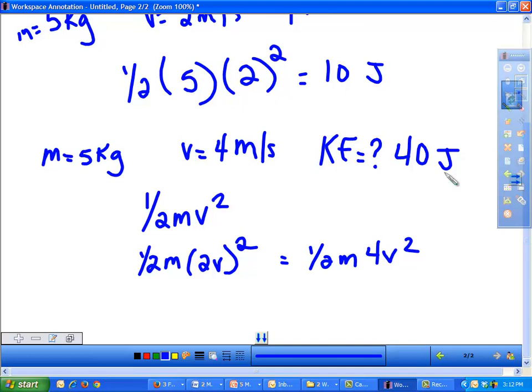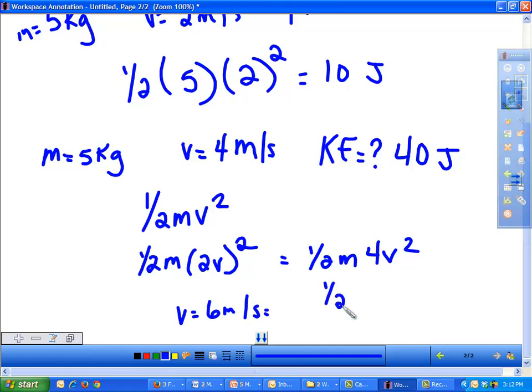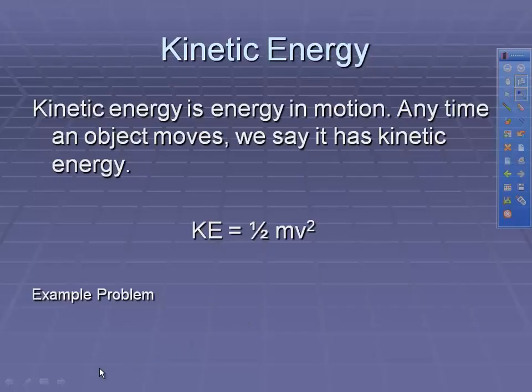If I wanted to triple the velocity — say, 6 meters per second — same situation: the kinetic energy would be 9 times as much. Changing your velocity results in a larger change in kinetic energy than simply changing the mass.